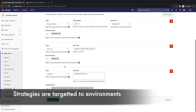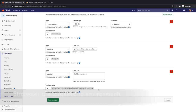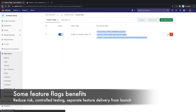The third strategy will target a specific user, hulk@universal.com, in the review environment, which is an ephemeral environment used for validating application updates before they are merged into the main branch. Feature flags help Rachel reduce risk, allowing her to do controlled testing and separate feature delivery from customer launch.